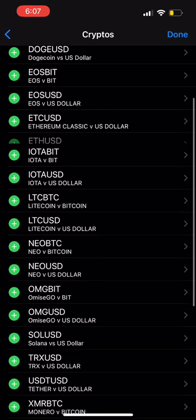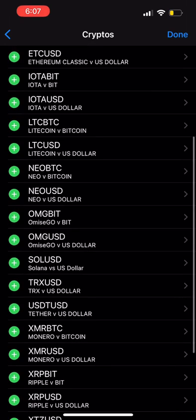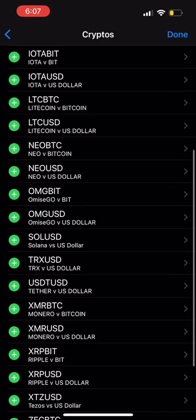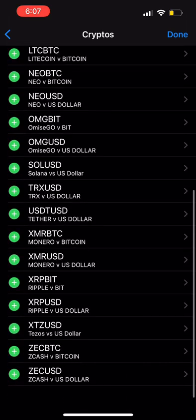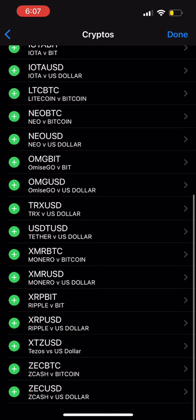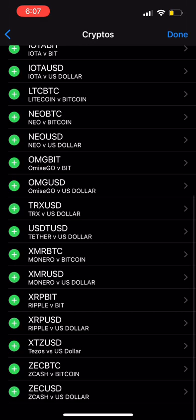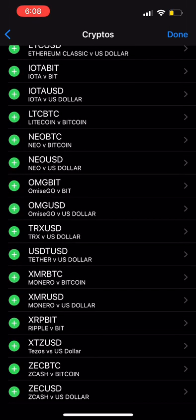We're also going to add Ethereum USD as well as Ethereum BTC. You have to double check when you're trading to make sure you're not confusing ETH/USD and ETH/BTC. Next we're going to add Litecoin, which is LTC/USD. After that we have Solana, which is SOL/USD. Then we're going to be adding XRP/USD, which is some of our traders' favorites.